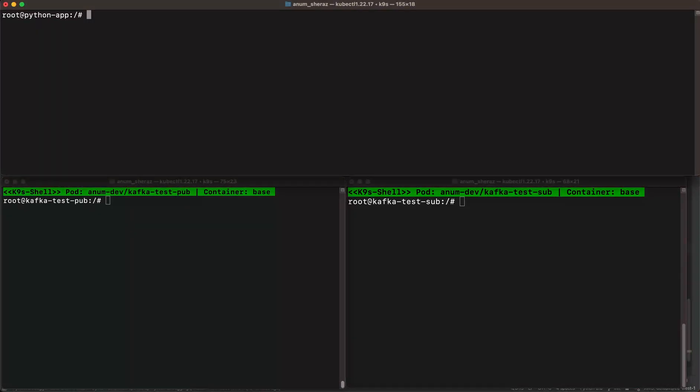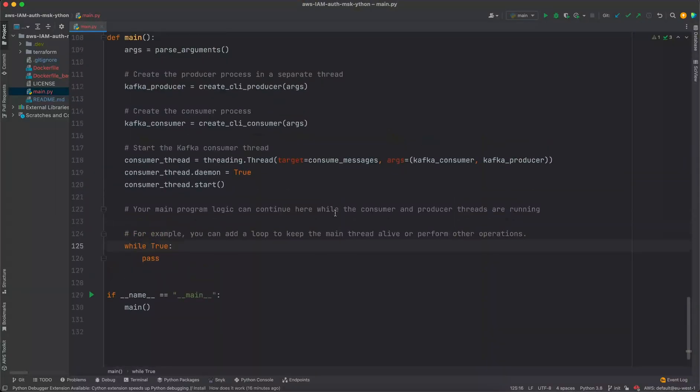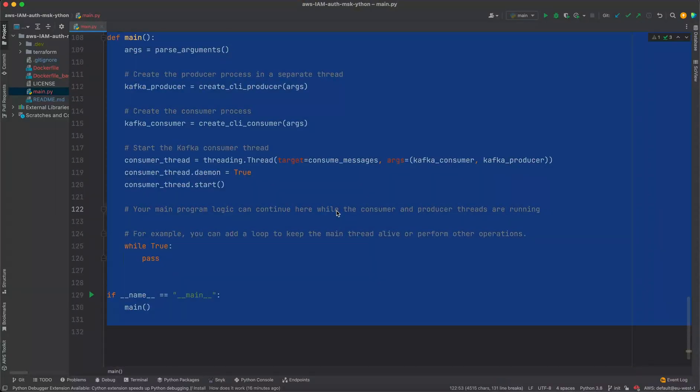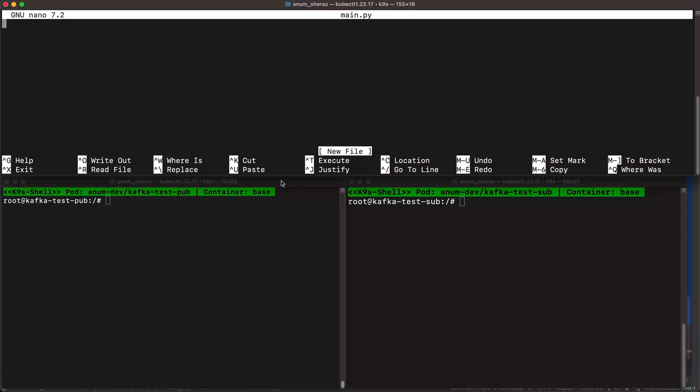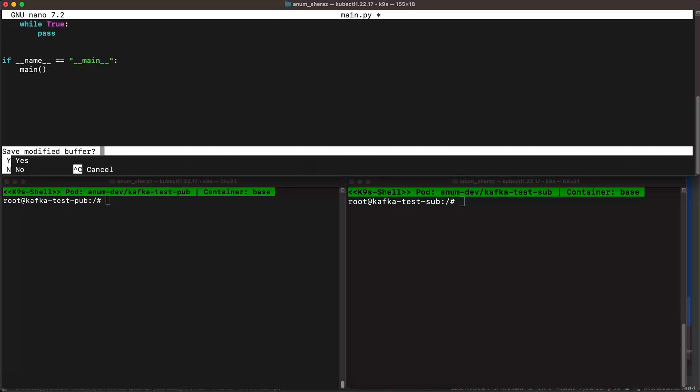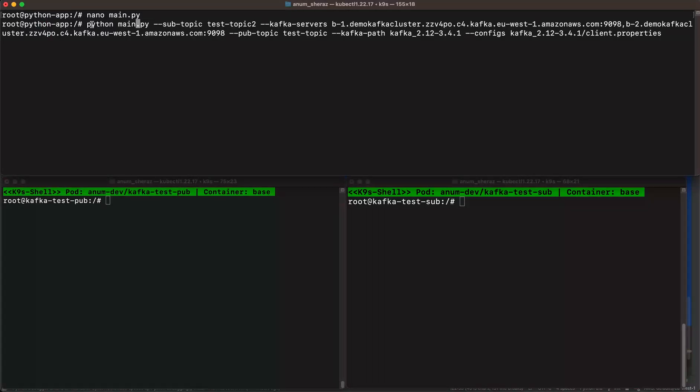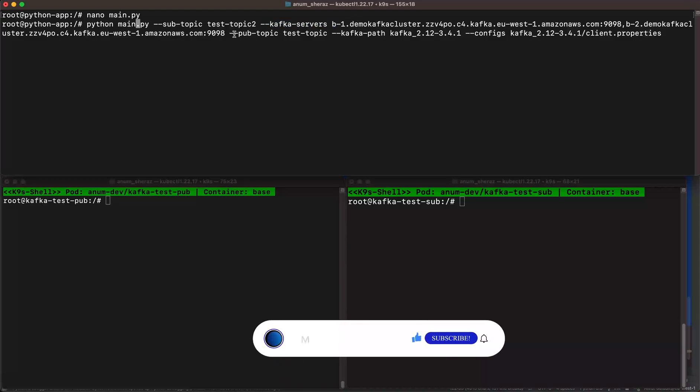And create a new file here nano main.py. And I'm going to copy this entire code and paste it in here inside my pod. Now we are going to run this code as python main.py. The subscribe topic will be test topic 2. We provide the bootstrap servers. The publish topic will be test topic.